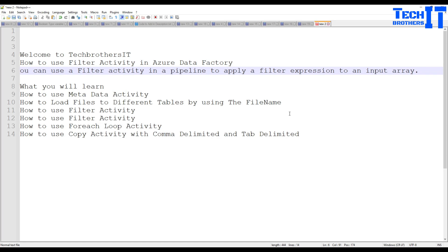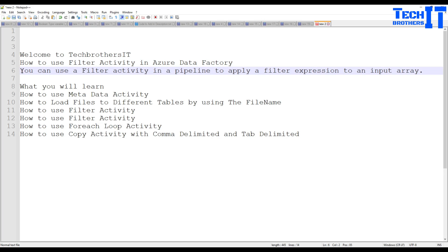Welcome to Tech Brothers with Amara. In this video we are going to learn how to use the filter activity in Azure Data Factory. You can use a filter activity in a pipeline to apply a filter expression to an input array. If you have an array returning multiple values and you would like to filter them and create some branches, the filter activity can be very helpful.